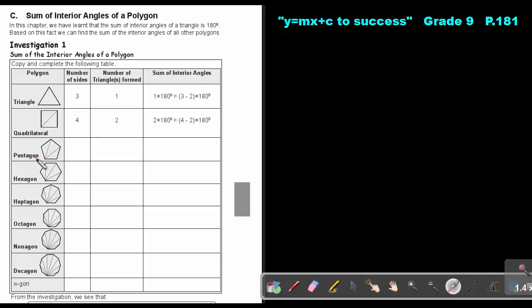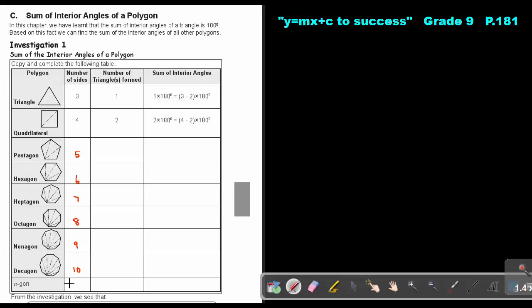For the pentagon, let's fill in the table. The number of sides goes: pentagon is five, then six, seven, eight, nine, ten, and then n sides. We draw triangles from one vertex to find the number of triangles inside each polygon.